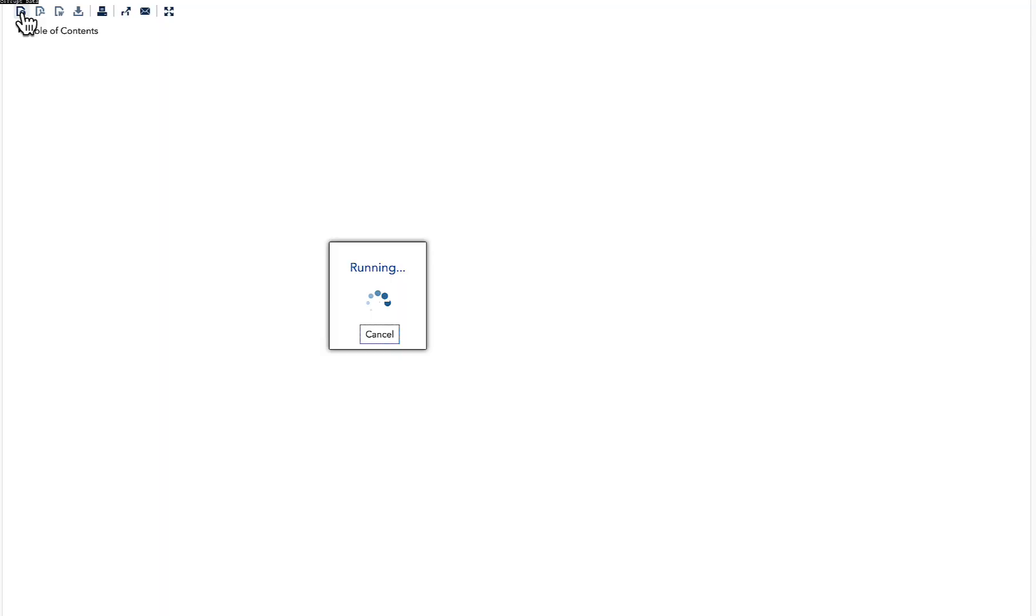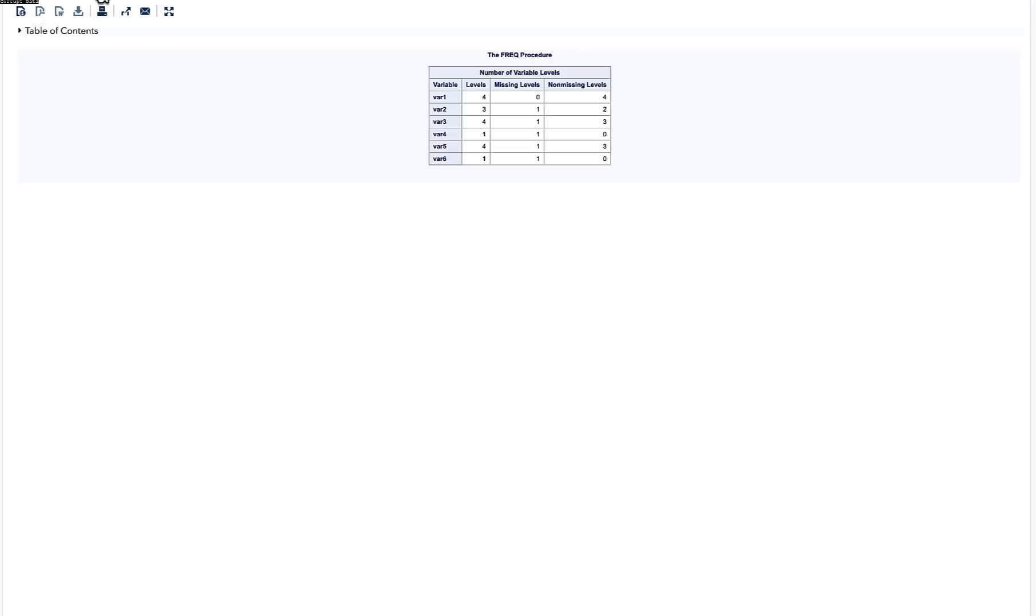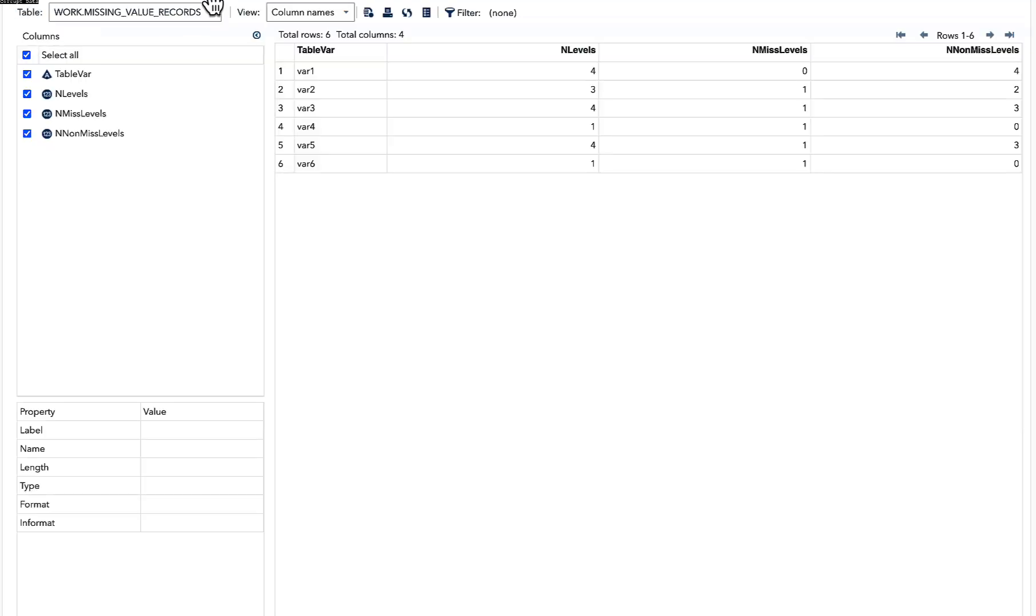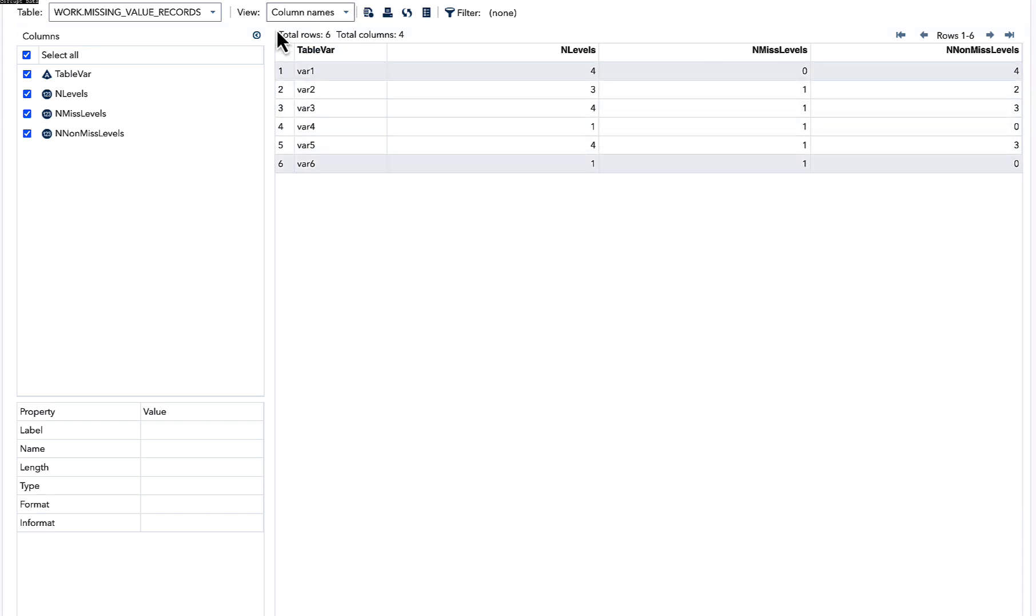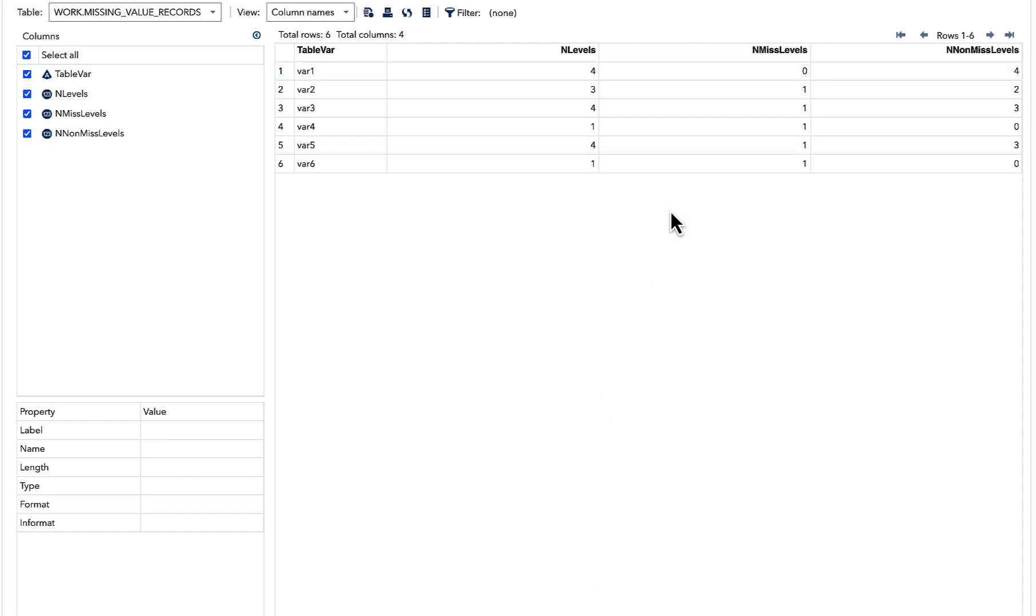Now once I run this and look into my output data, you can see that all the data has been captured into a particular dataset. Once I capture this information into a particular dataset, it is easy to capture the final output we want.